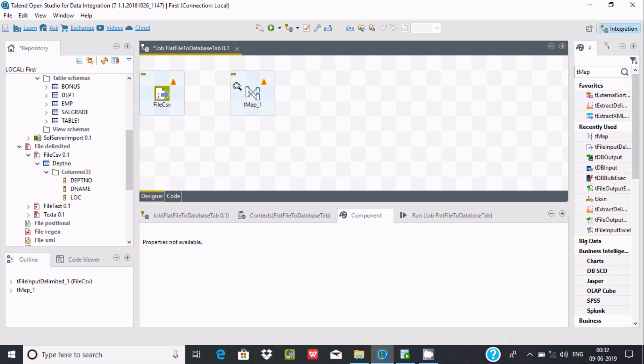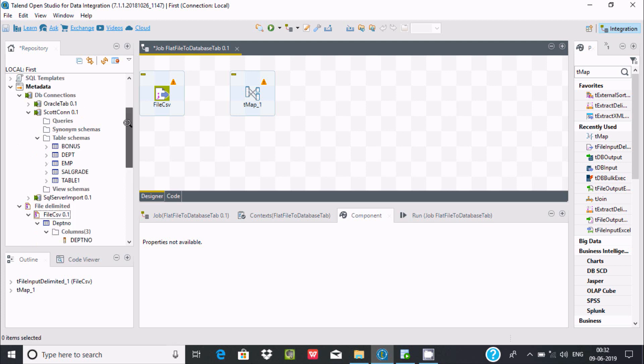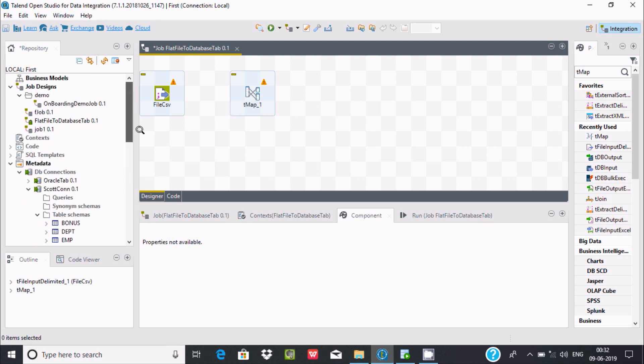Now we need a target, which should be a database table. I'm going to